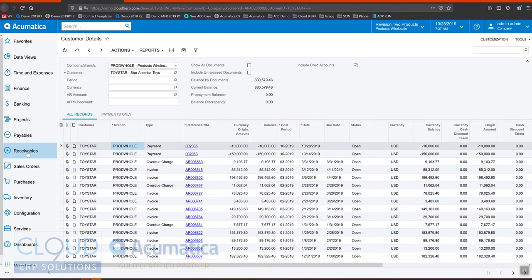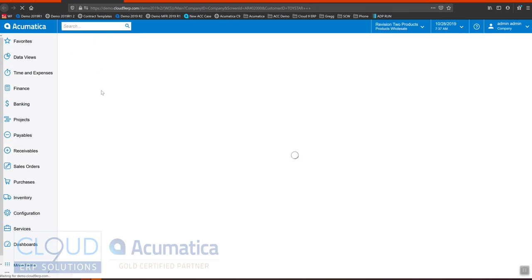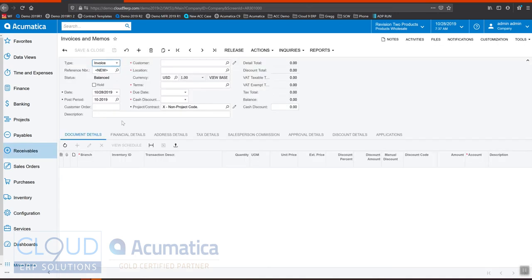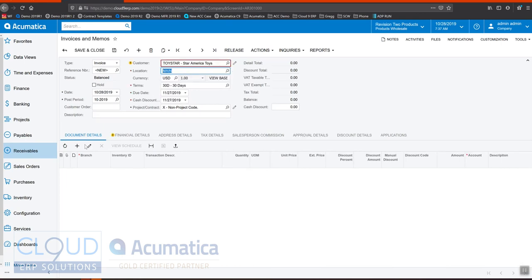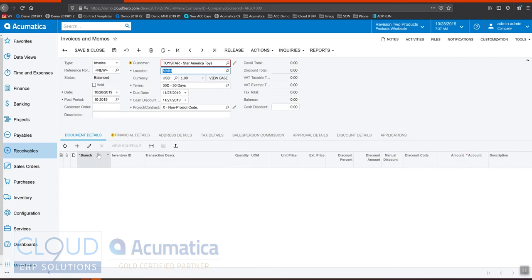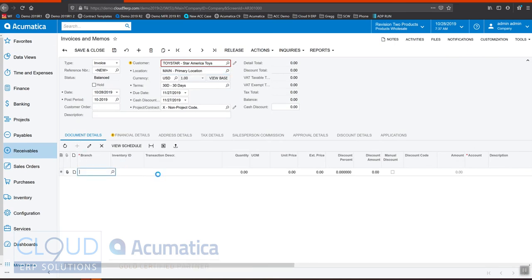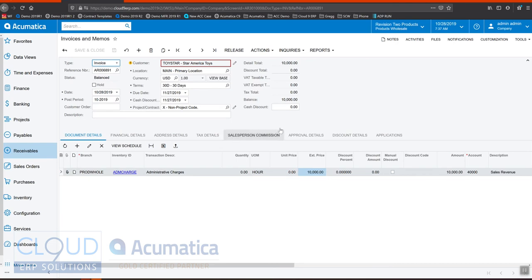So let's say for example now we want to create a $10,000 invoice. We'll go over here to New Invoice, add a line for administrative charges, and we'll release it.